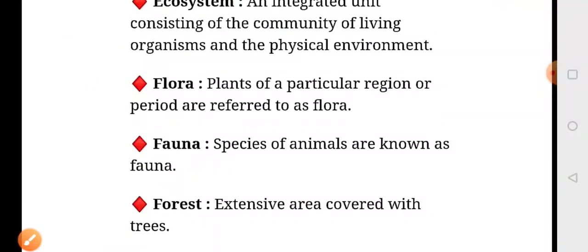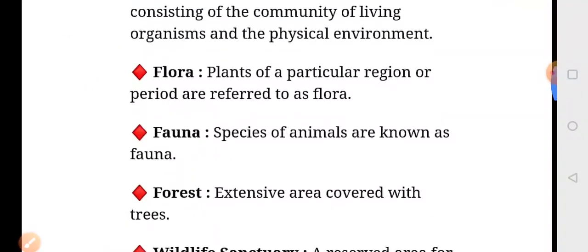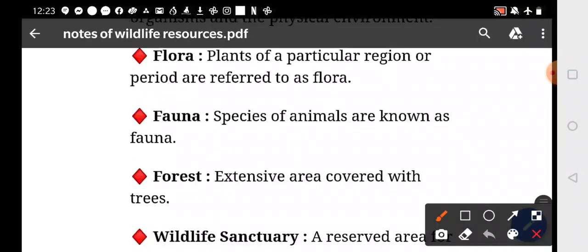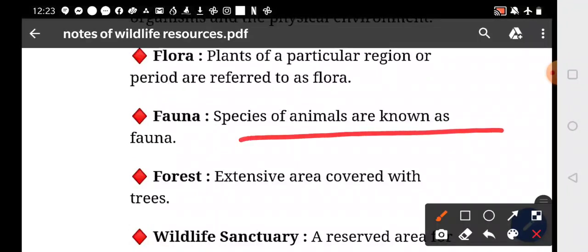What is flora? Plants of a particular region or period are referred to as flora. And fauna — species of animals are known as fauna. What are the forests?